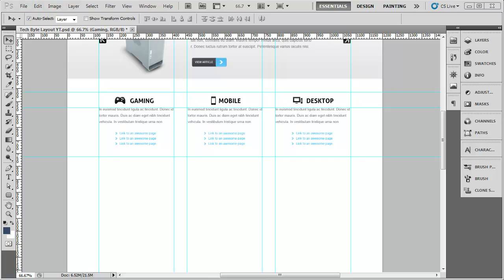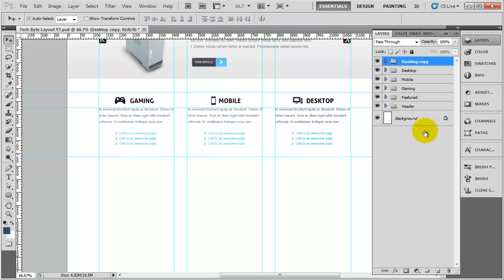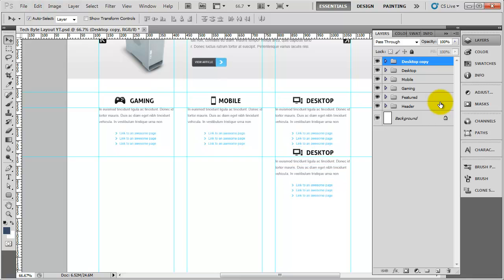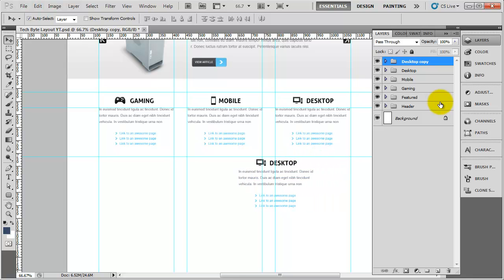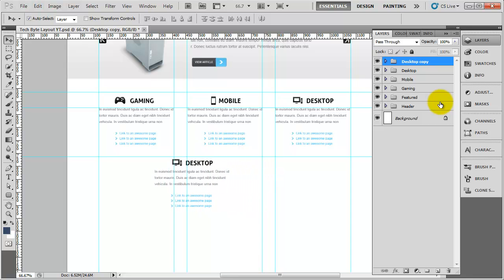Hello everyone, so welcome back to another video. In this video we are going to carry on with the main section of the design — specifically we are going to carry on with the latest news. I am going to duplicate this desktop folder, move it down and shift it over to the left, and this is going to form the start of the latest news section.